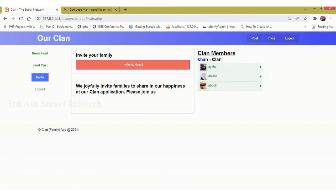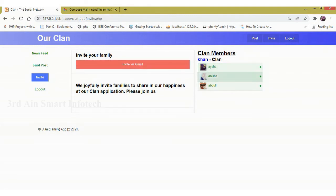On the right side we can view the clan members. These are the family members.